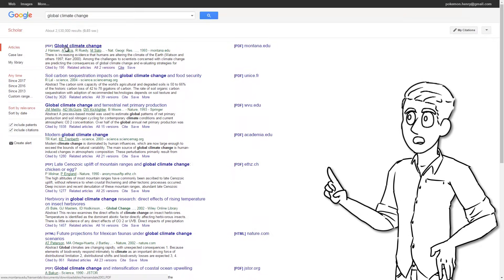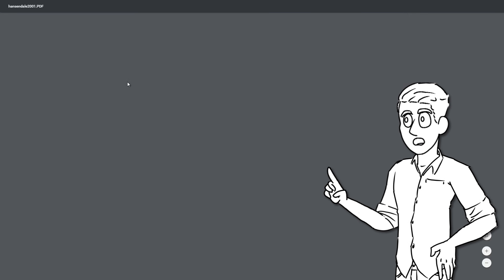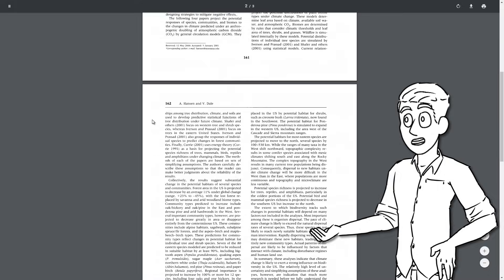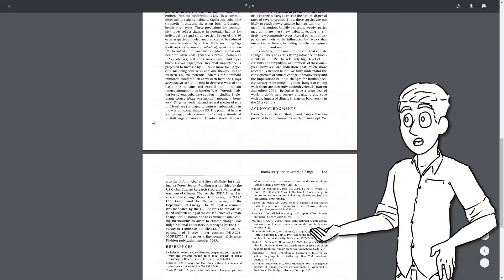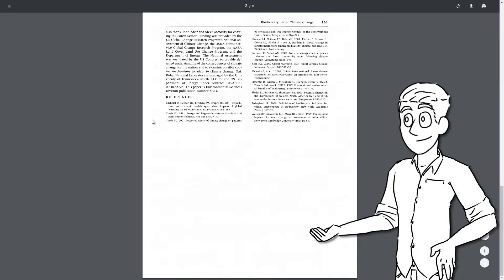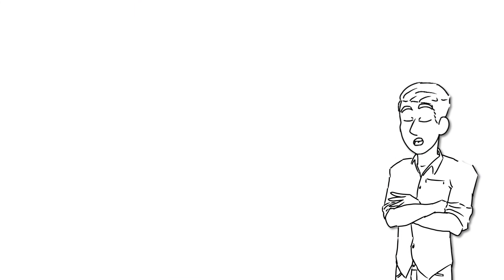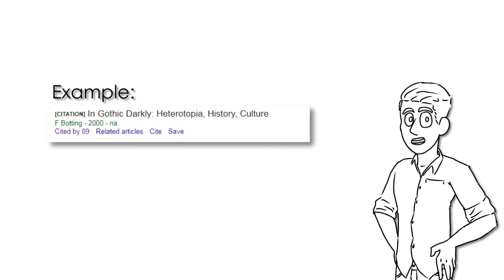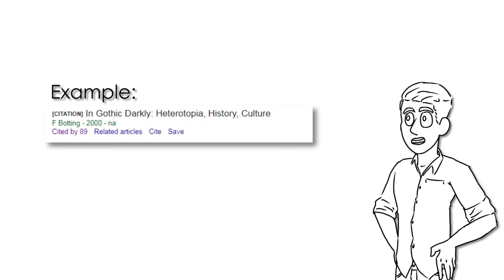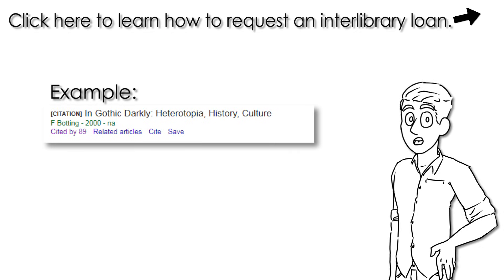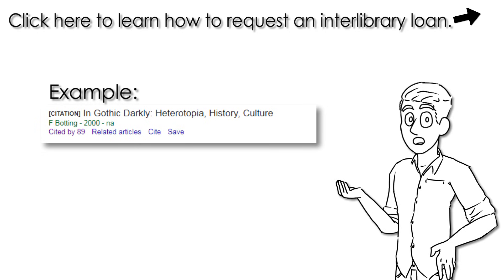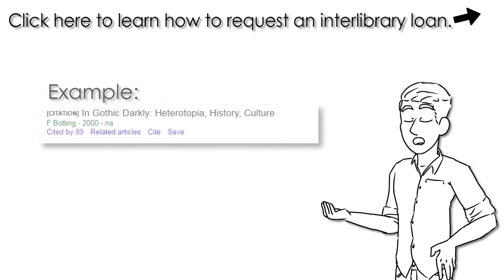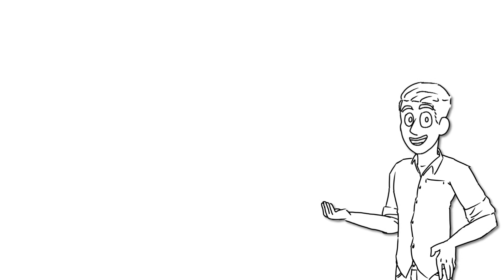If the result has a website or PDF link to the right of the result, that means that there is a full text version of that source that you can access for free. Though it should be noted that some of these results will not actually take you directly to the text, rather show you a citation of the work. This is usually done for published works that can only be physically obtained. Though if you want to use any of these sources, you can actually request an interlibrary loan to request these physical copies.